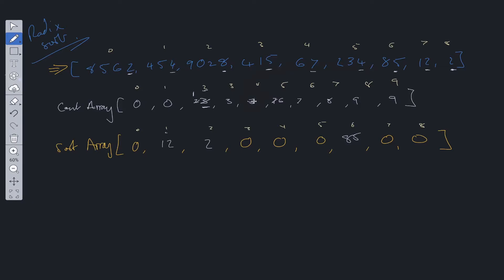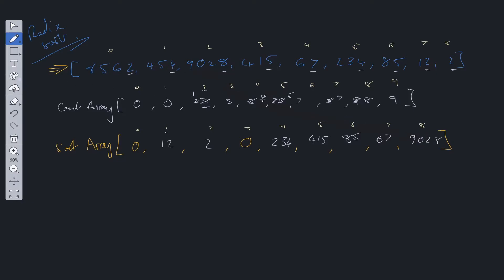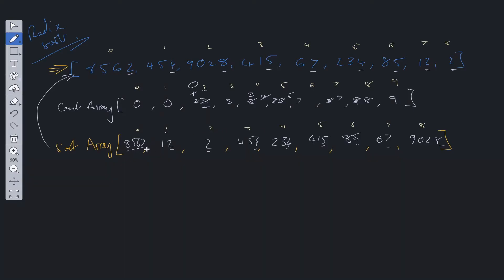Then 67 — seven is at position eight, get the index, add 67 into the sorted array. Then 415 — decrement six to five, add 415 at index five. Then 9028 — decrement nine to eight, add 9028 at index eight. Then 454 — decrement four to three, add 454 at index three. And lastly 8562 — look at index two, decrement to zero, add 8562 at index zero. This sort array has been sorted via the last values within the integers. Once we have this sort array we update the original array with it, then repeat the process on the second digit, then the third, then the fourth — and we'll have an array sorted using radix sort.